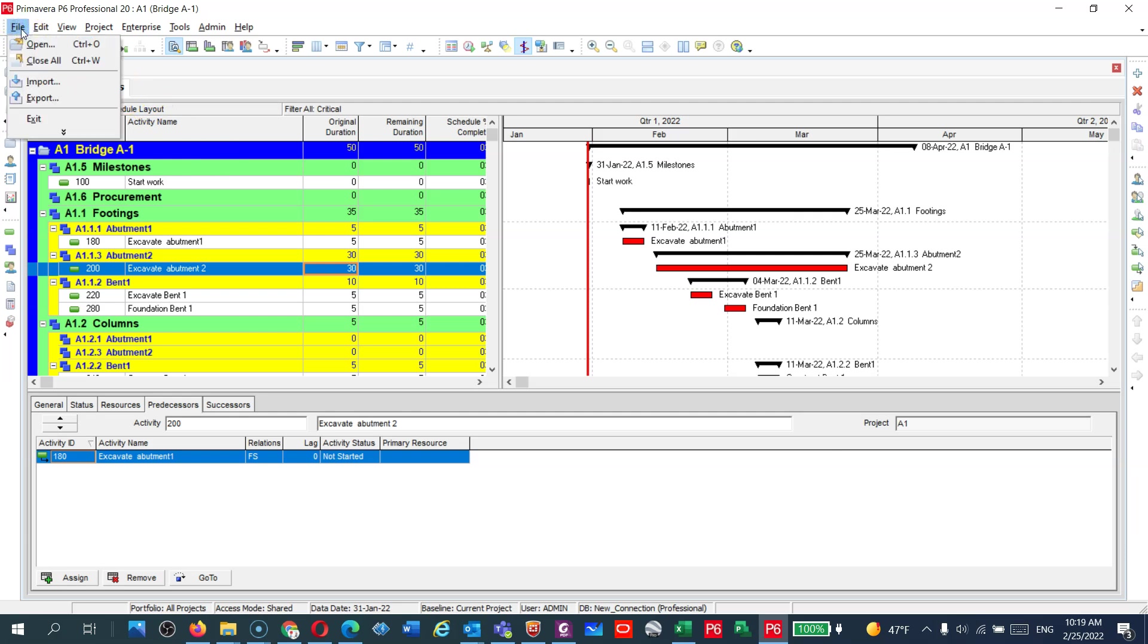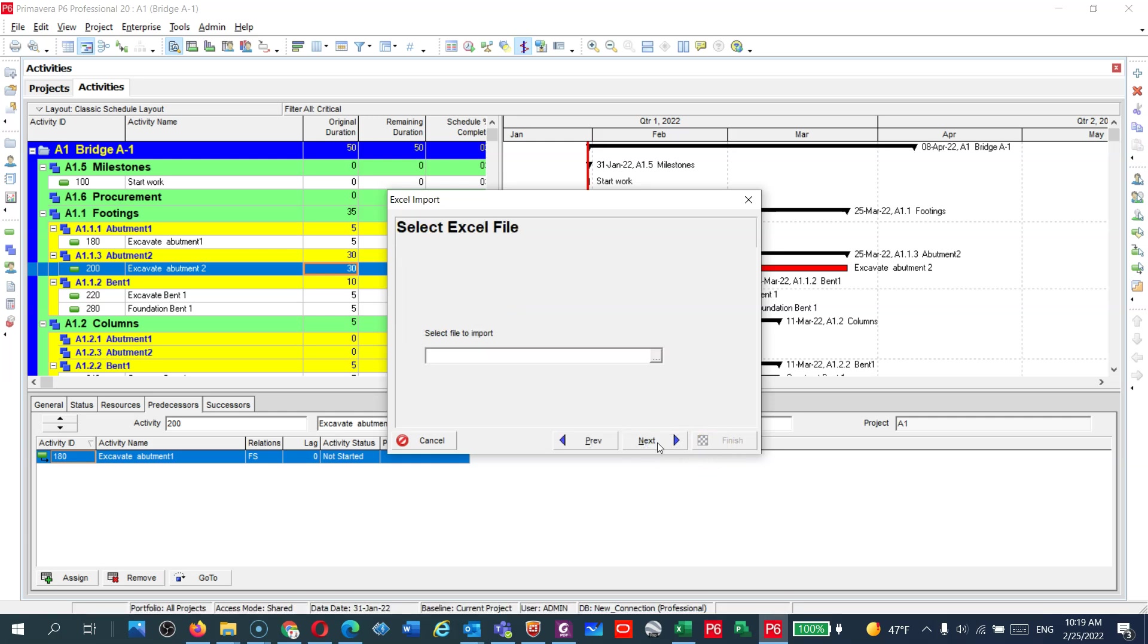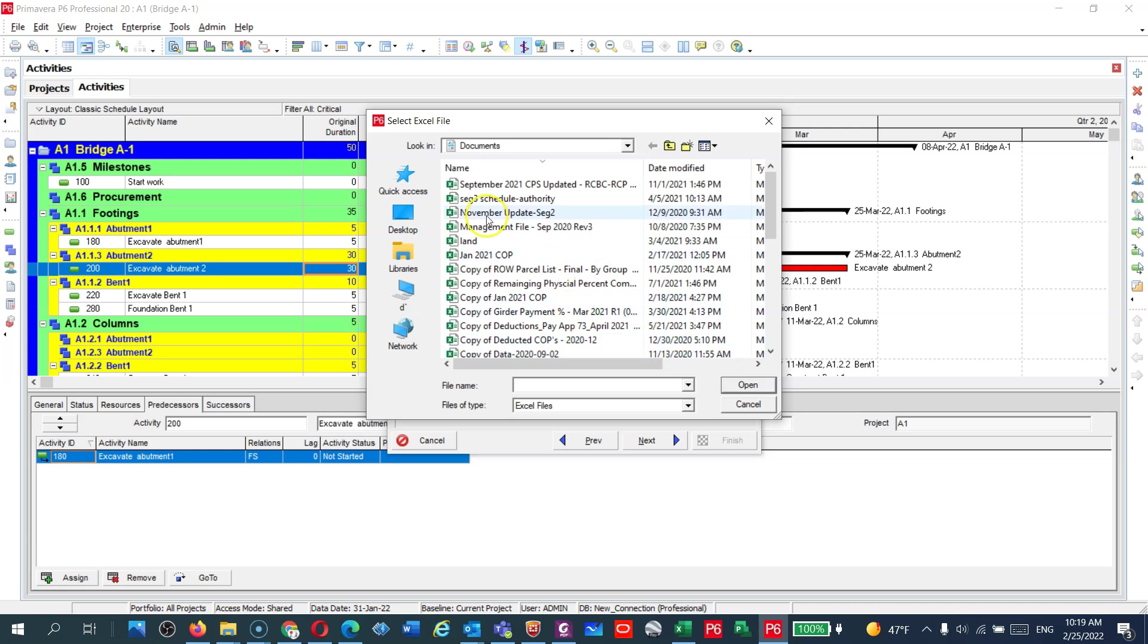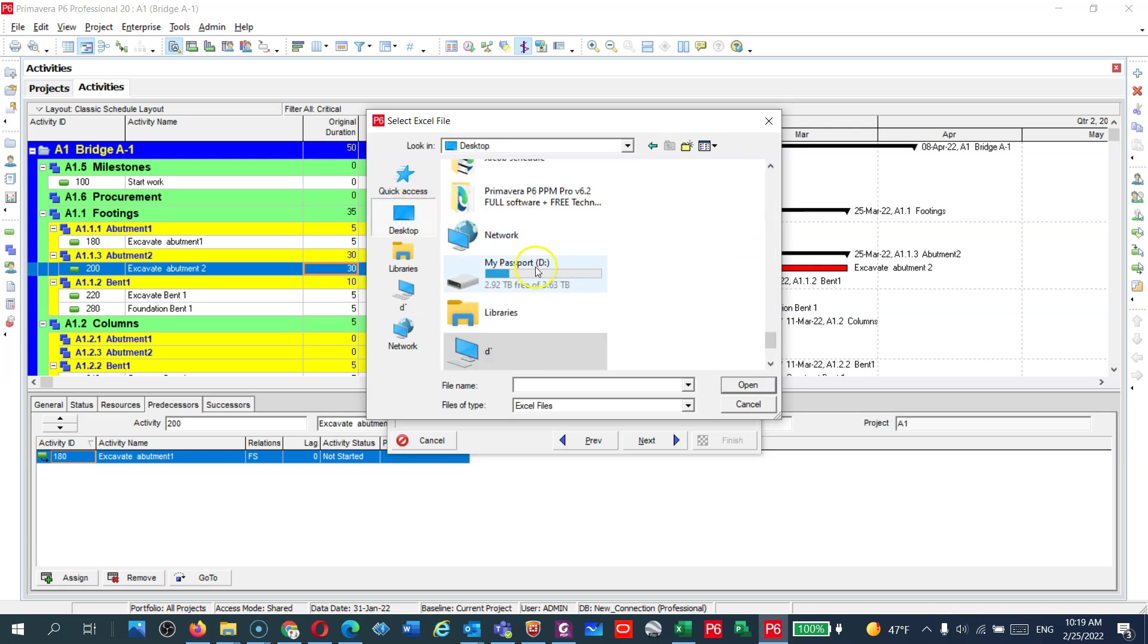File. Now what we're going to do guys, we're going to import. Last time we exported, this time we're going to import. I will import what? A spreadsheet Excel. Next. Where's the file? I will go to Desktop, I will go where I put my file, here. Open, next.